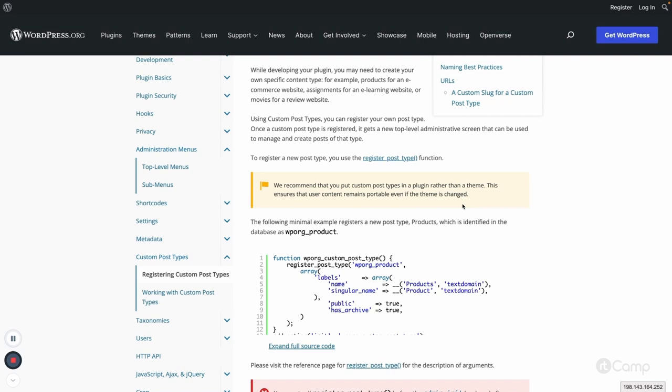But if I create a new theme and in that theme if I register the custom post type, and if the user wants to change the theme, then they will lose the custom post type because at a time only one theme can be active. So if the theme is changed, then